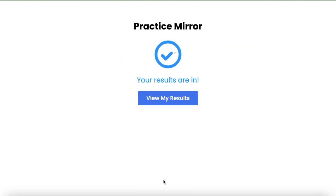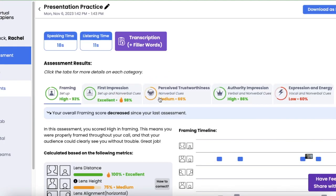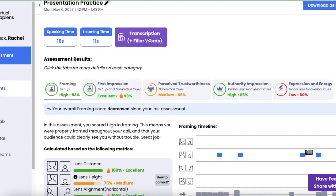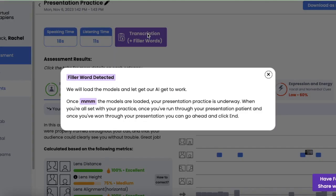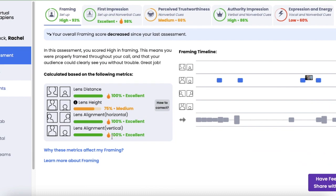And your results are in. We can go ahead and view my results, and we'll be brought to a feedback page where you'll get pretty much the same types of feedback that you got with your assessment, but specific to this presentation or pitch or whatever it was that you ran through.